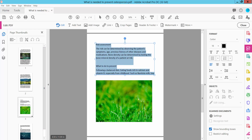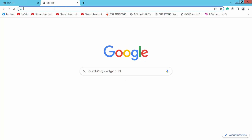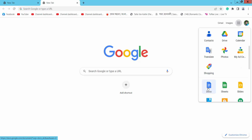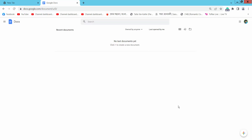Then go to your Chrome browser and open a blank tab. Select the Google Apps option, scroll down, and you will find the Docs icon — click here. Click the plus icon to get started.